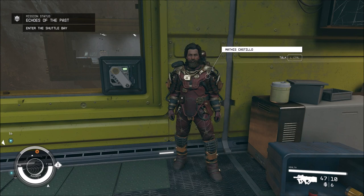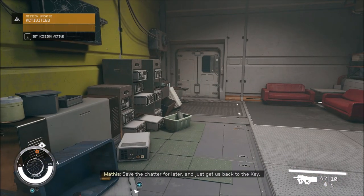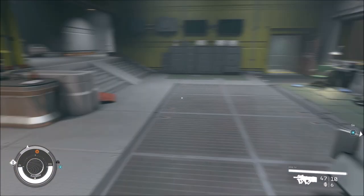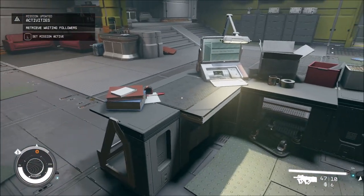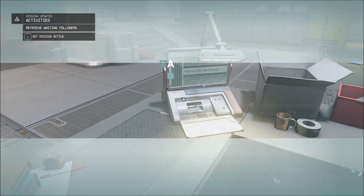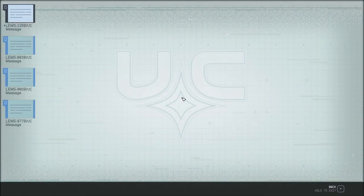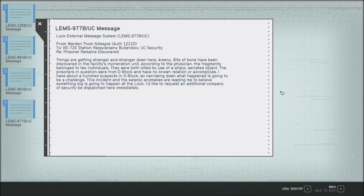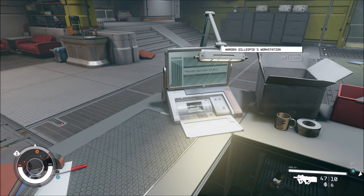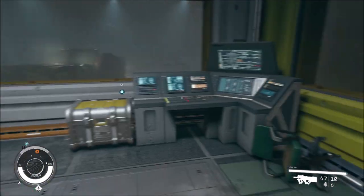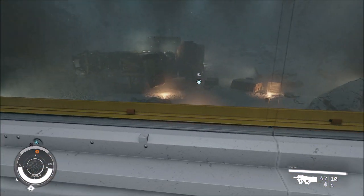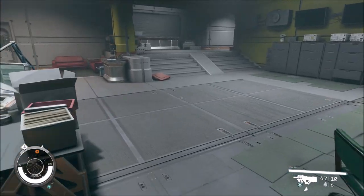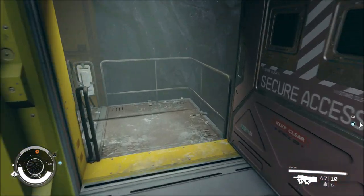Save the chatter for later and just get us back to the key. Oh, we're gonna be able to access something on here that we couldn't before? There's nothing here, dude. Queen of Death. It opened.